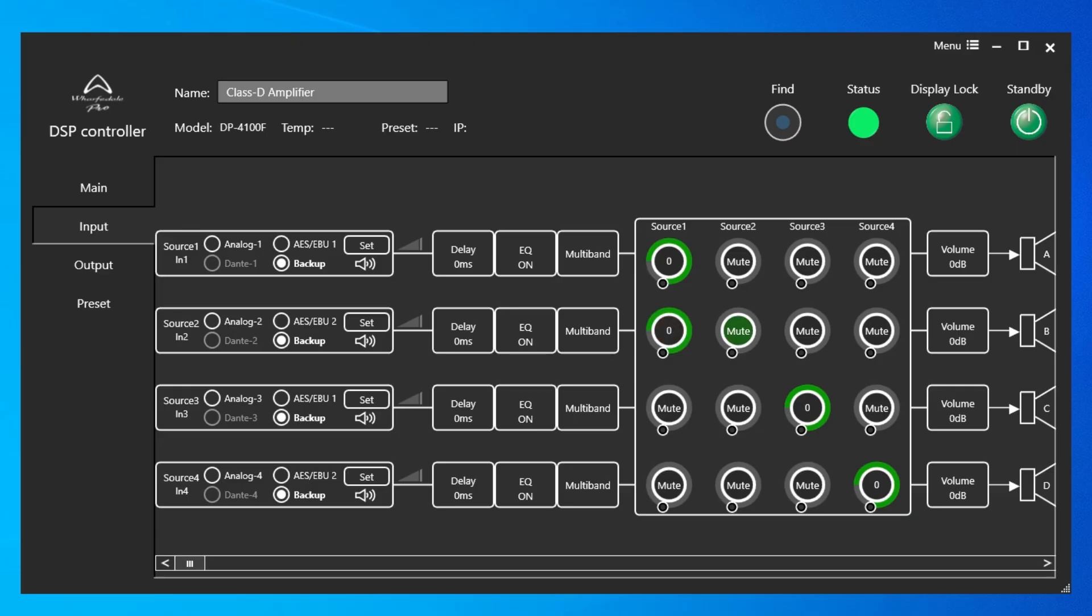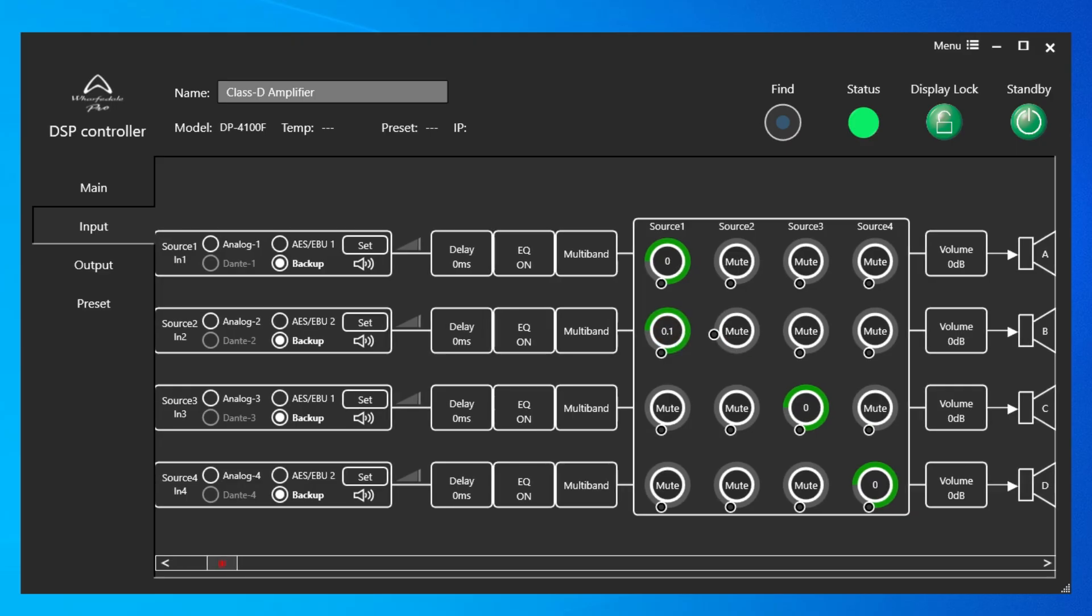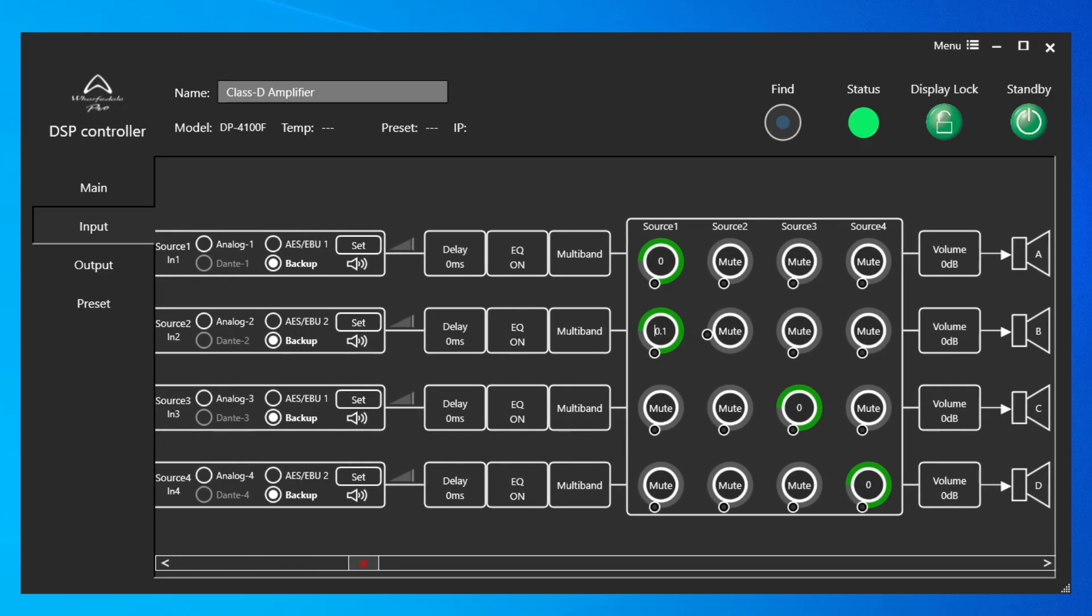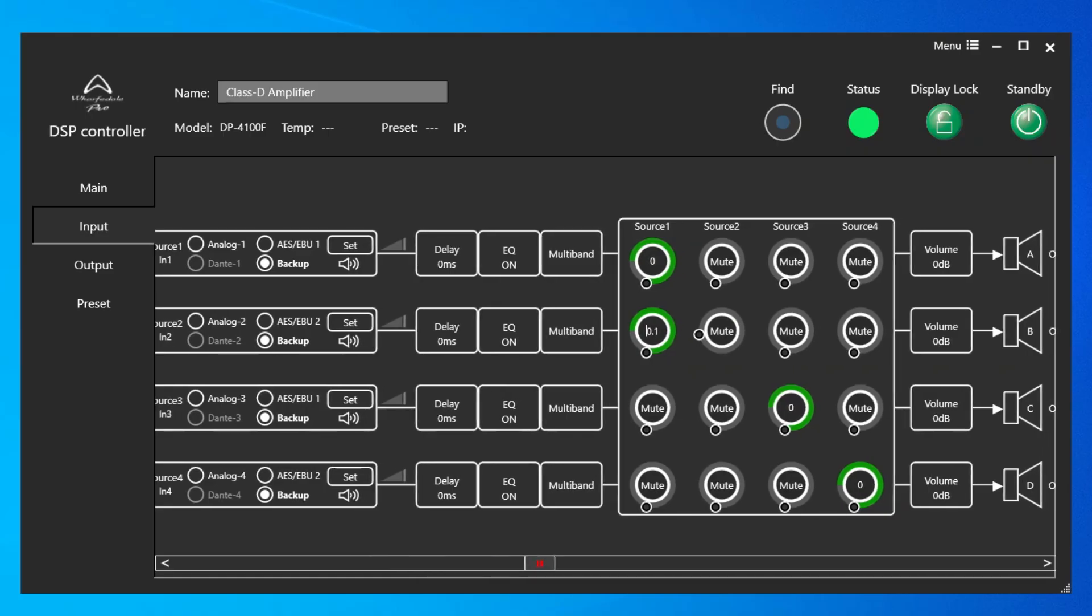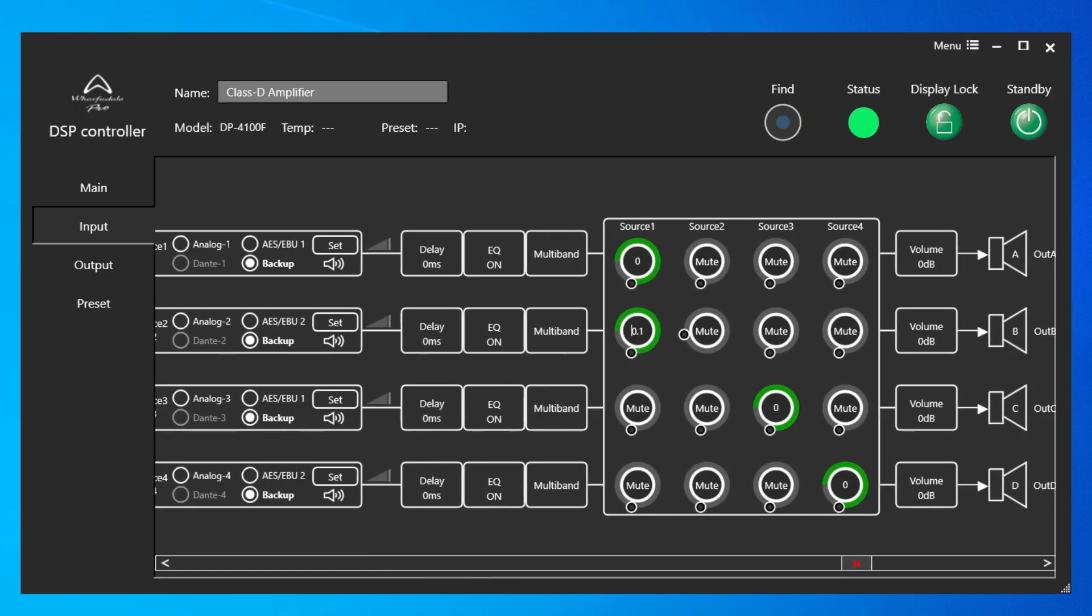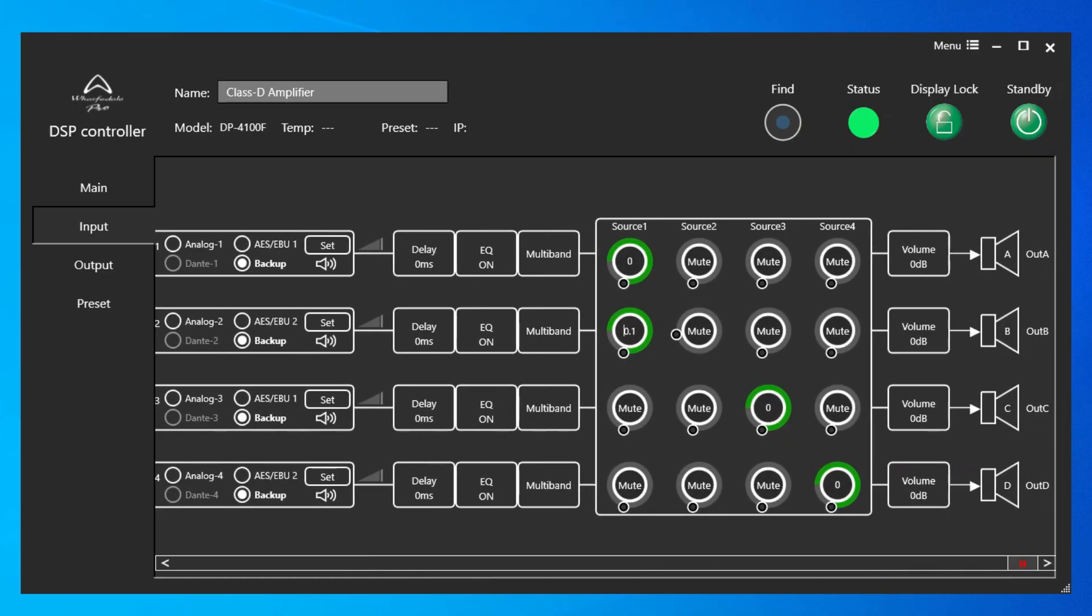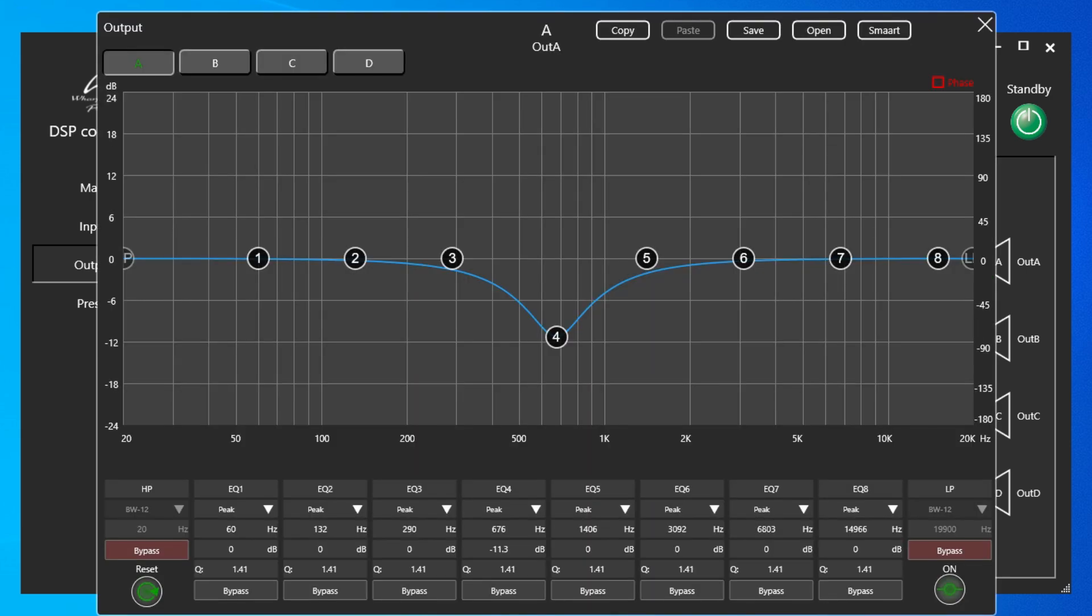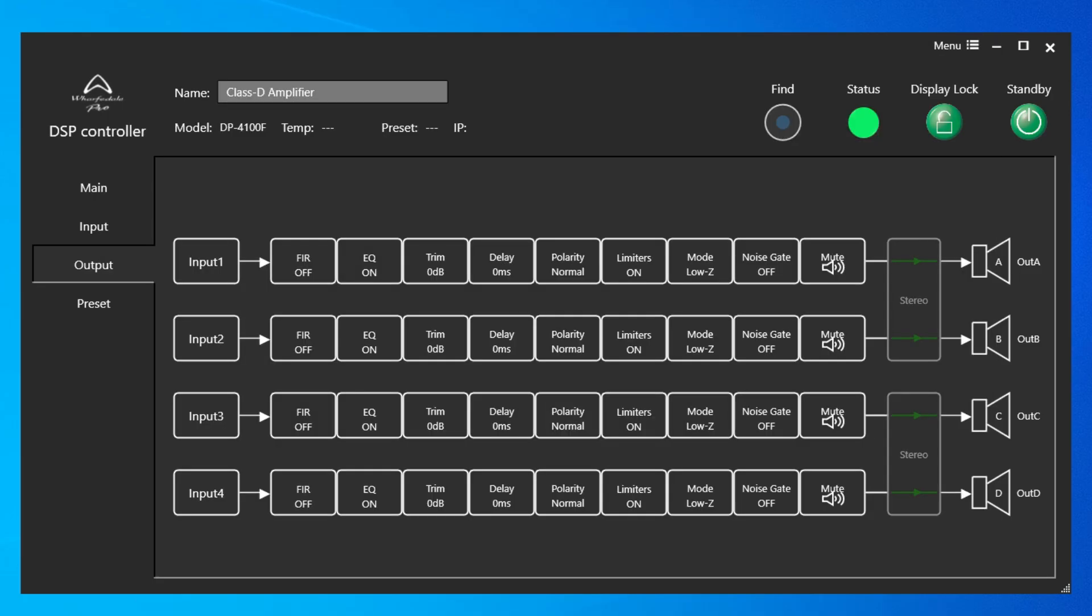Now let's move to the Output tab. This shows our input, or user definable, section to the left. And then starting in the Output section with FIR filter, on or off, and EQ. Again, this is a high-pass, low-pass EQ with eight bands of parametric per channel. Trim with plus and minus 18 dB maximum.